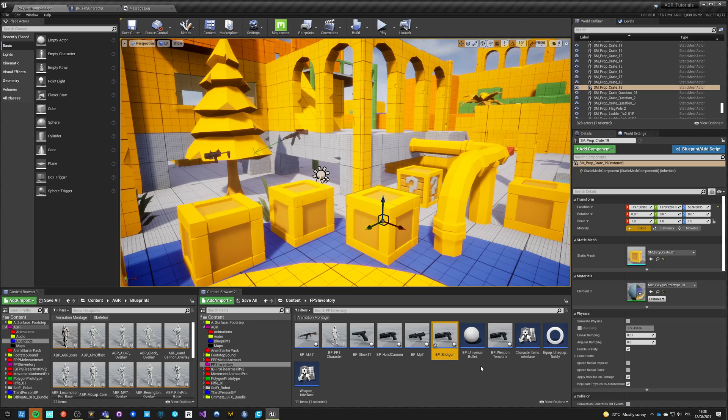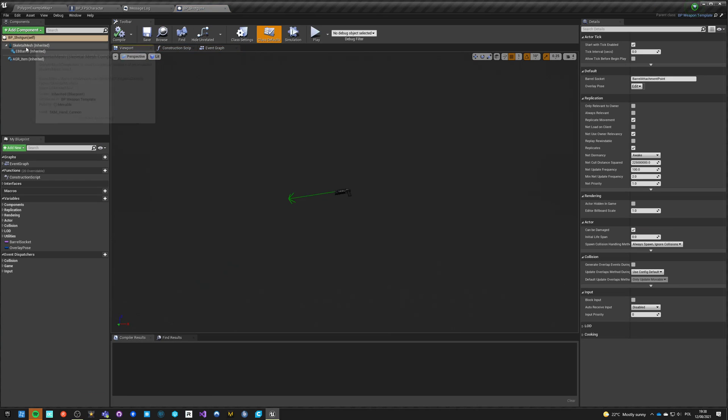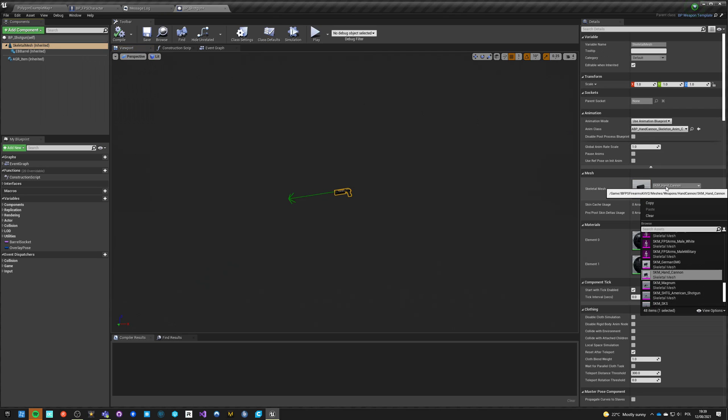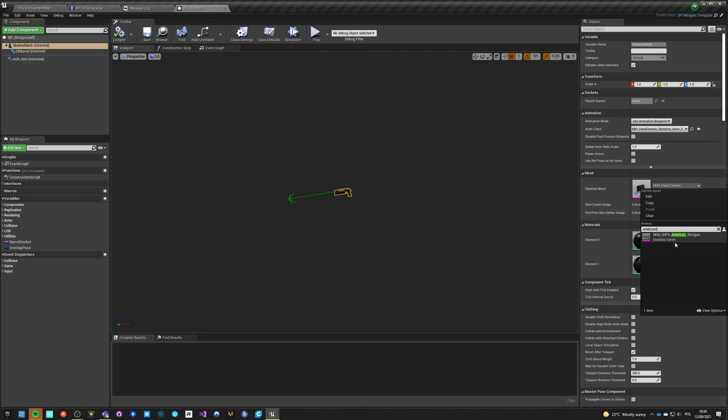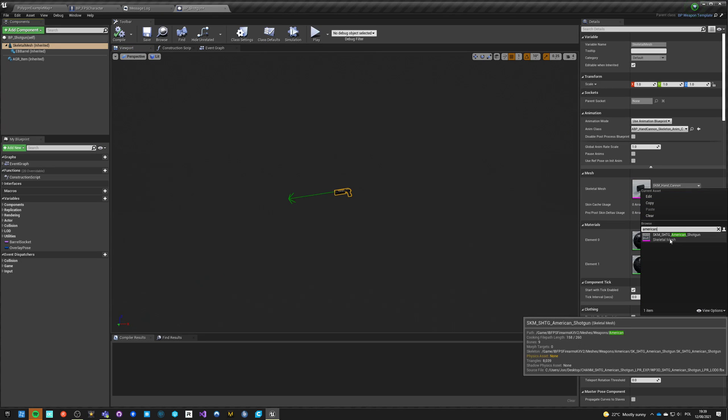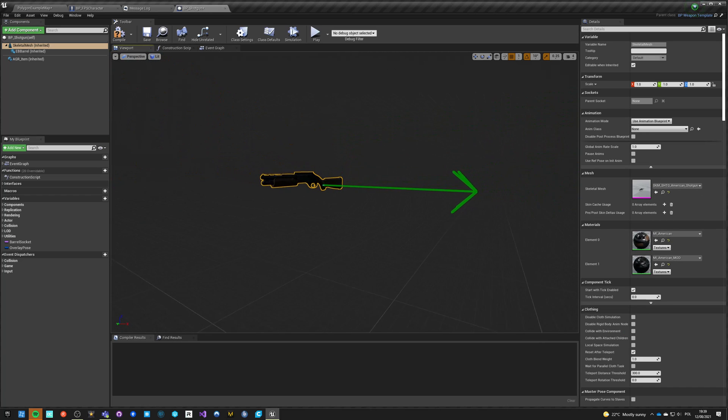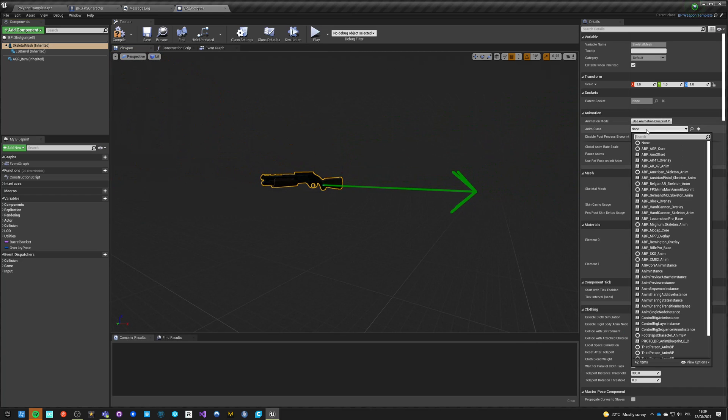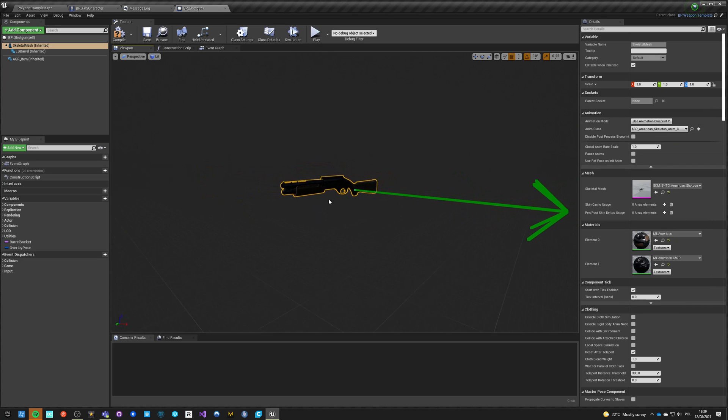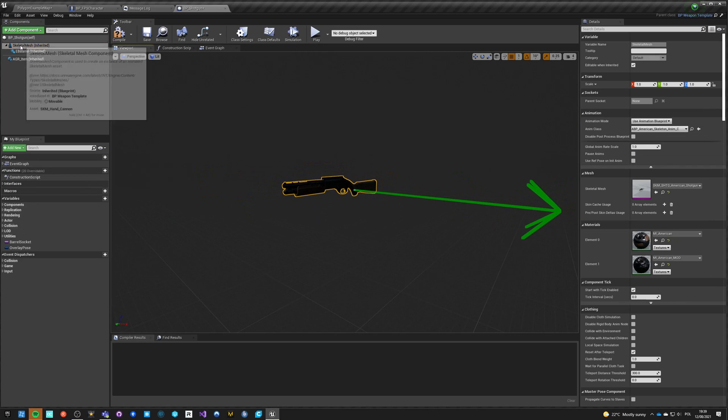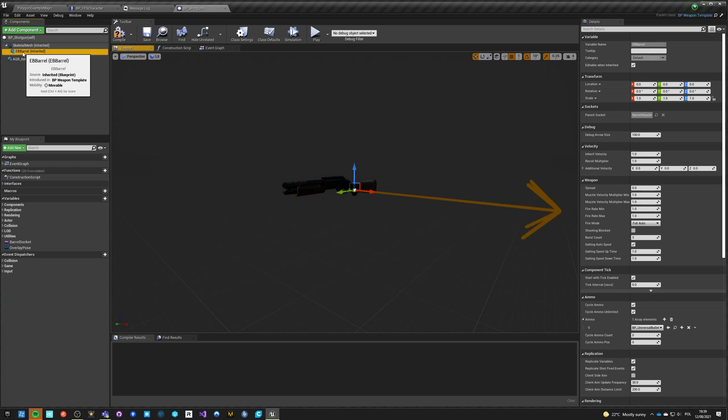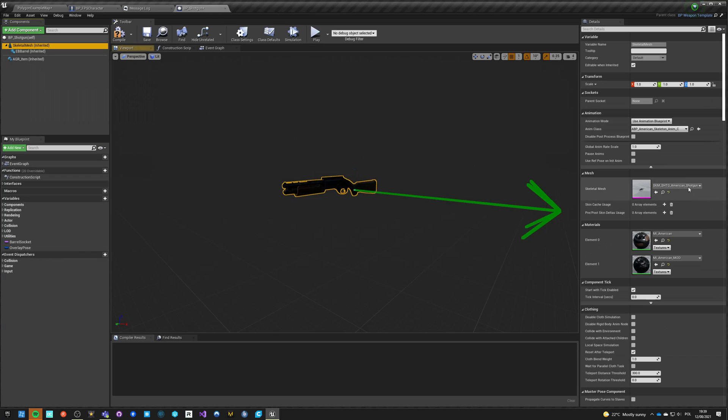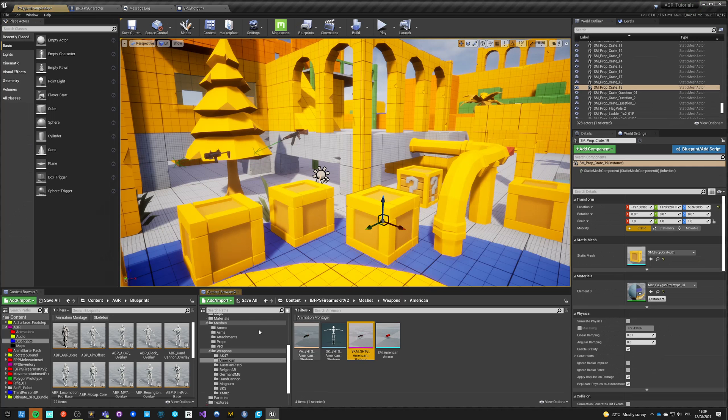In our BP_shotgun we just go here and say Remington. I think it's this one, yeah. And we say Remington and it has a different barrel attachment point, so let's check it out.